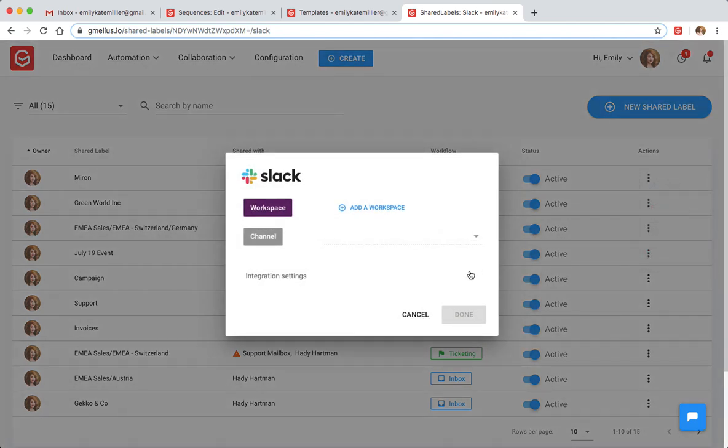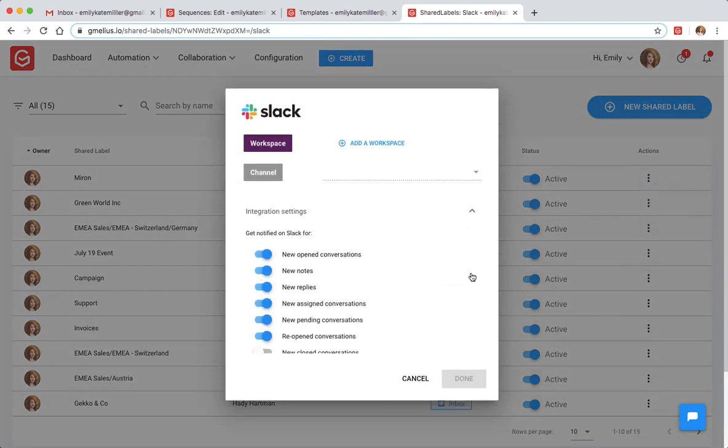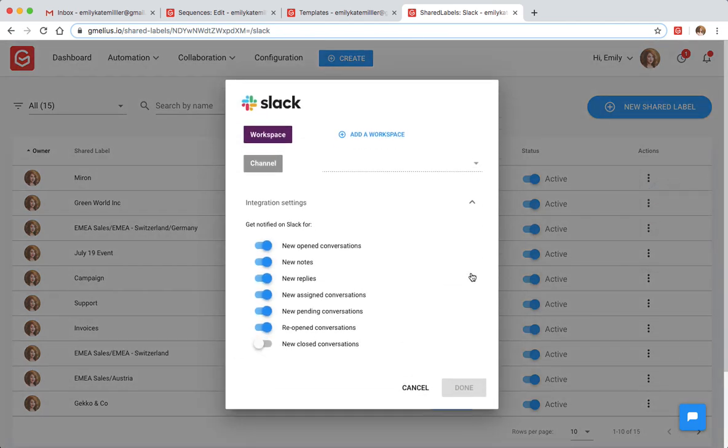There's no need to jump back and forth between platforms. You can share and assign emails to your team members, add email notes, and more without leaving Slack.